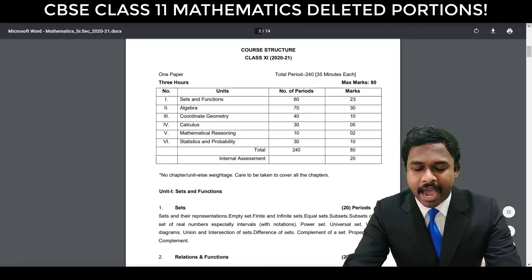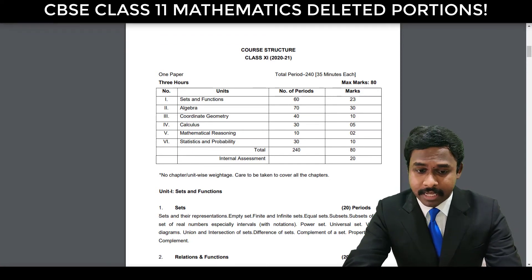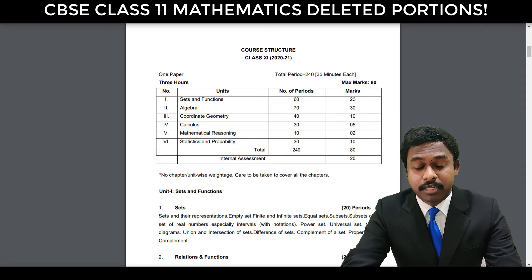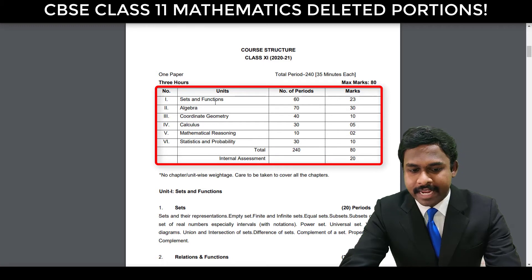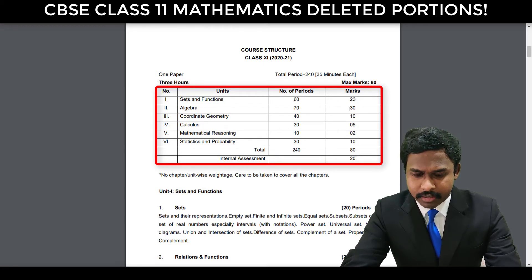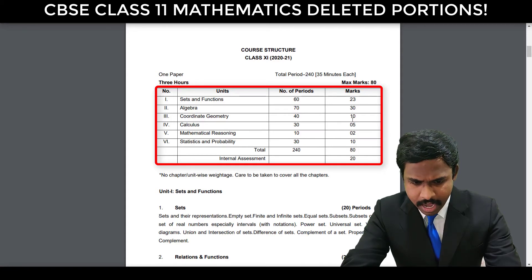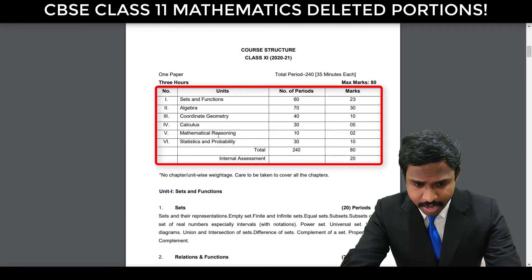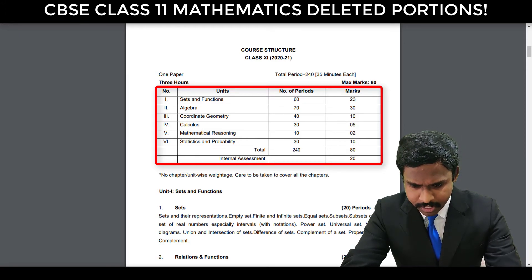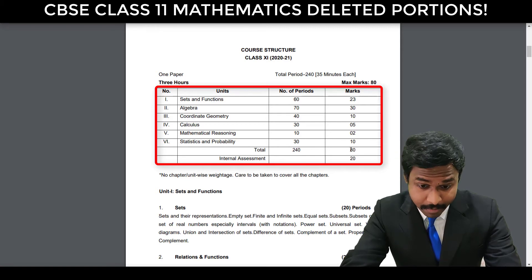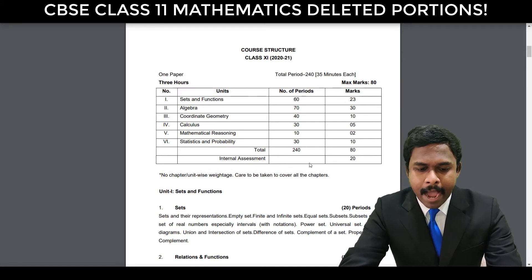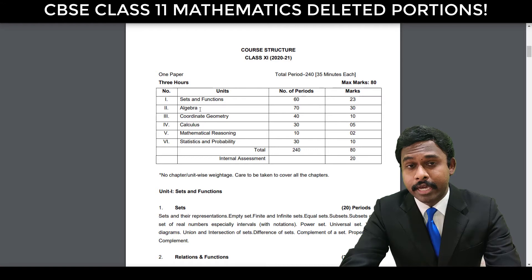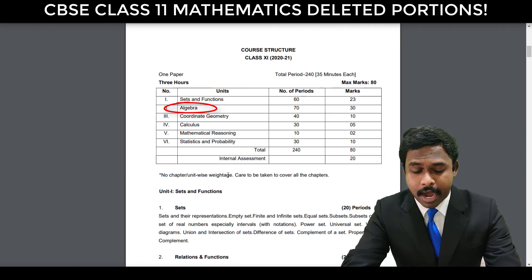Let me tell you about the mark distribution. Sets and Functions carries 23 marks, Algebra carries 30 marks, Coordinate Geometry carries 16 marks, Calculus is 10 marks, Mathematical Reasoning is 2 marks, and Statistics and Probability is 10 marks — giving a total of 80 marks. Internal assessment carries 20 marks. You should note that 30 marks goes to Algebra, which carries the most weightage, so you have to give importance to Algebra and learn its concepts well.